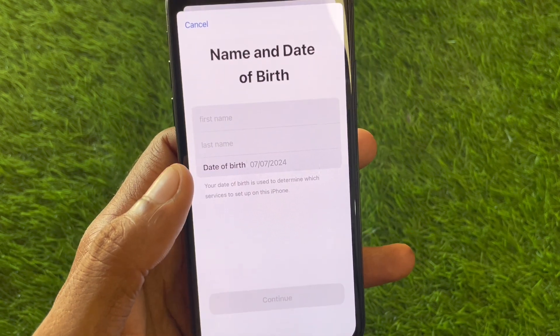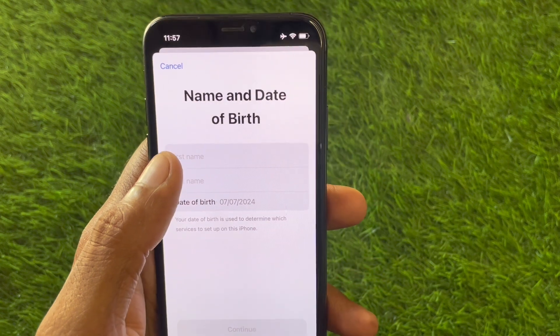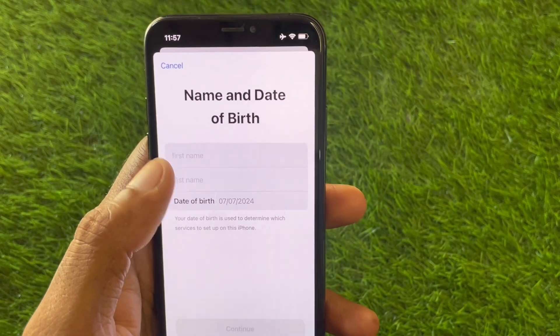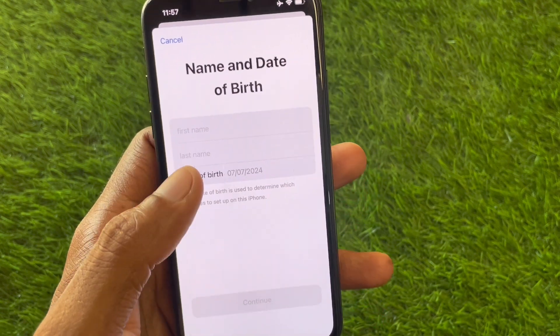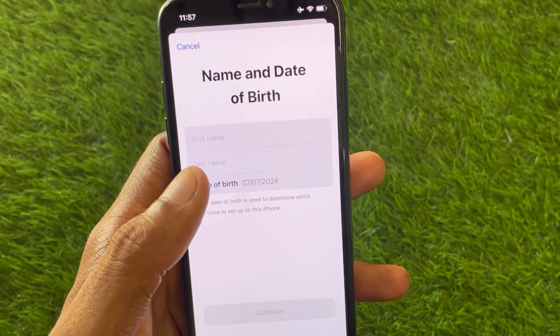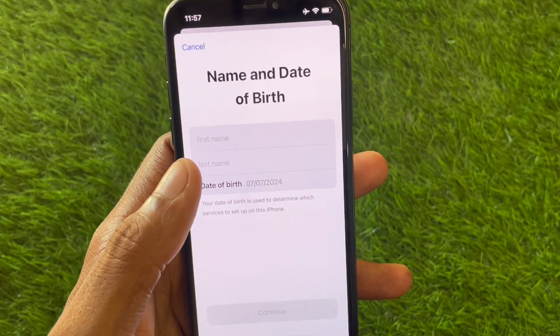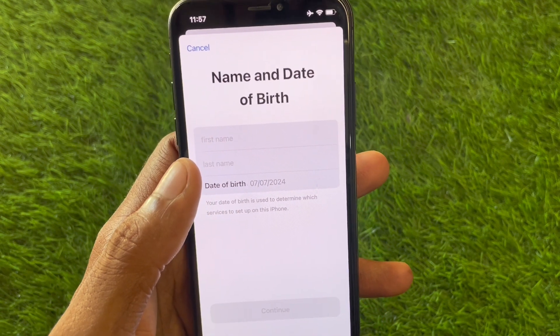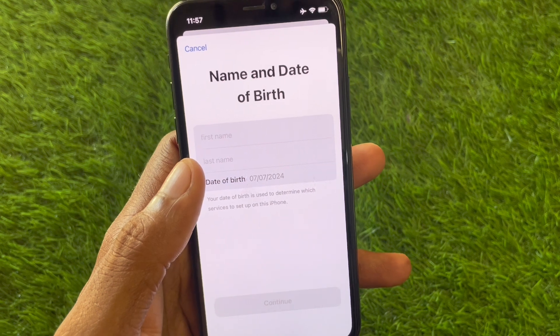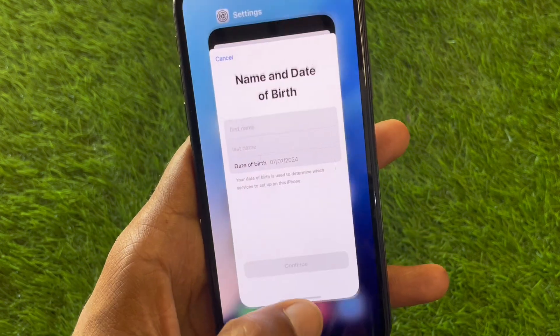Here you will see the option 'Create a new Apple account' – click on it. Wait a moment, and then enter your first name, last name, and date of birth. By this method you will be able to create your new Apple ID without any error.